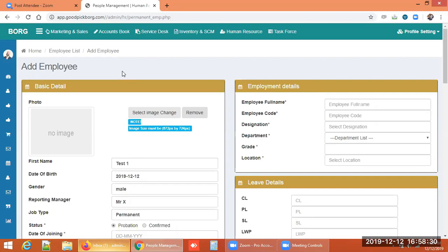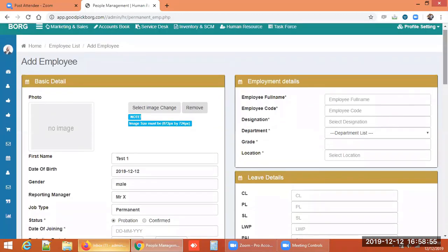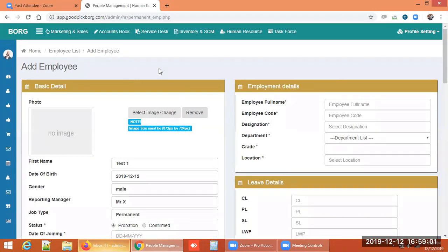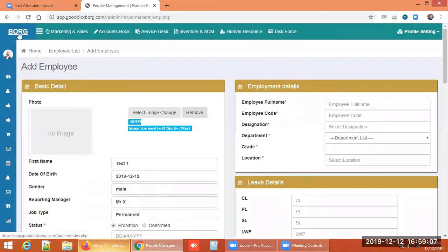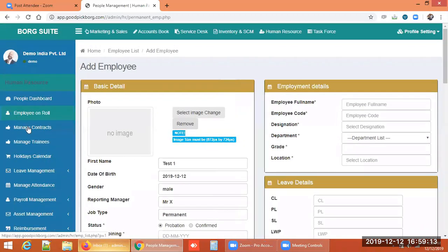Borg ERP provides one account to each employee of the organization so they can see their basic details — employee code, designation, department, grade, location, full name — and also view how many leaves they are entitled to and how many they have taken. This is all visible from the employee dashboard.